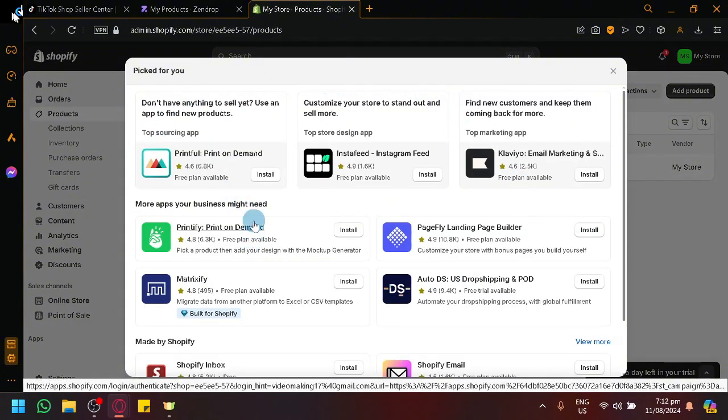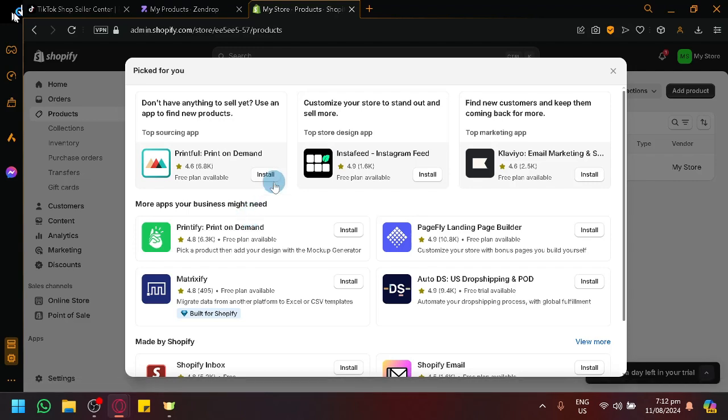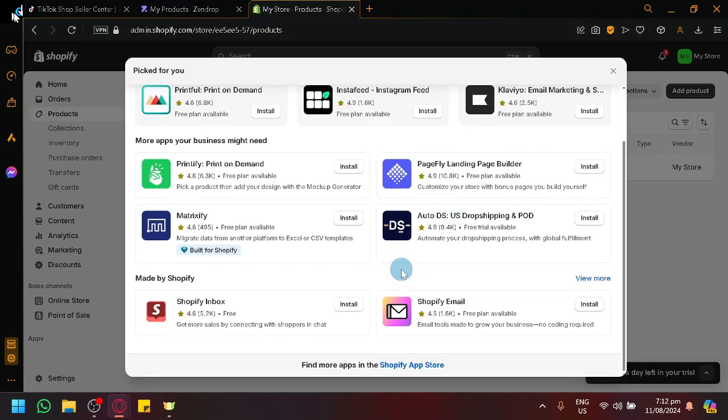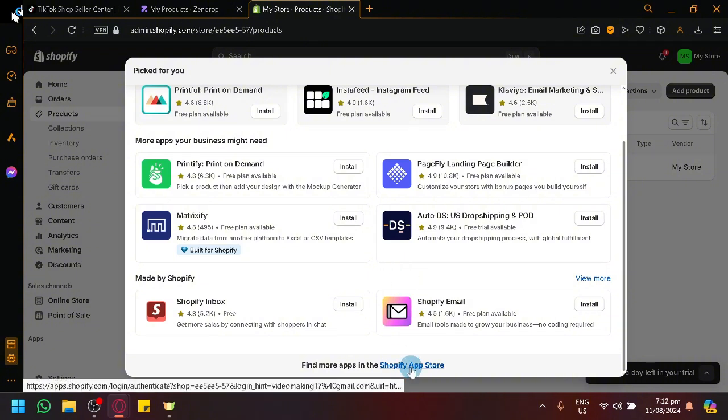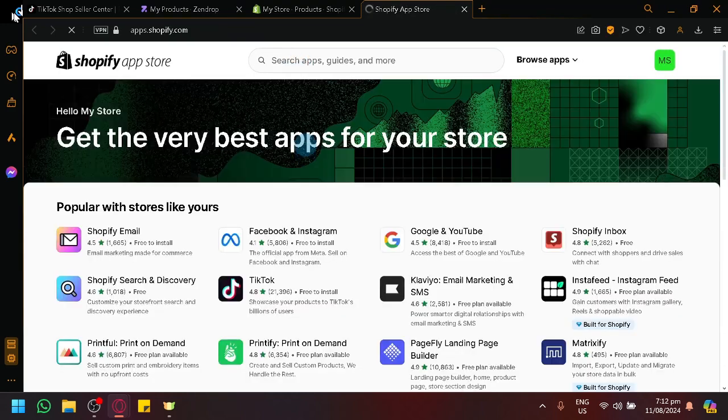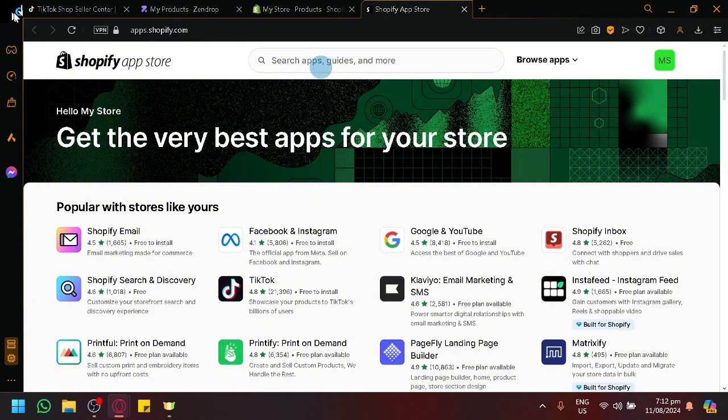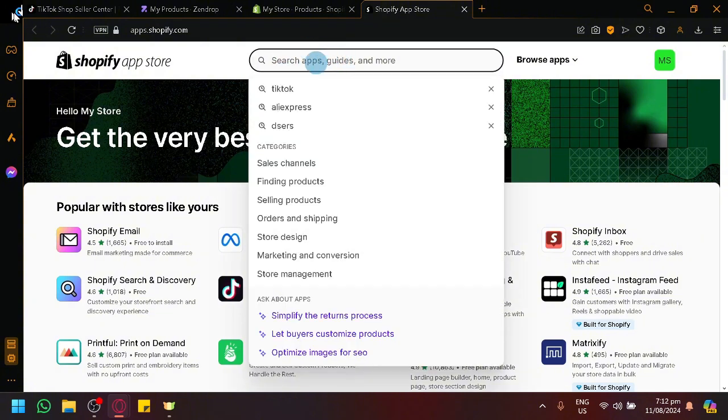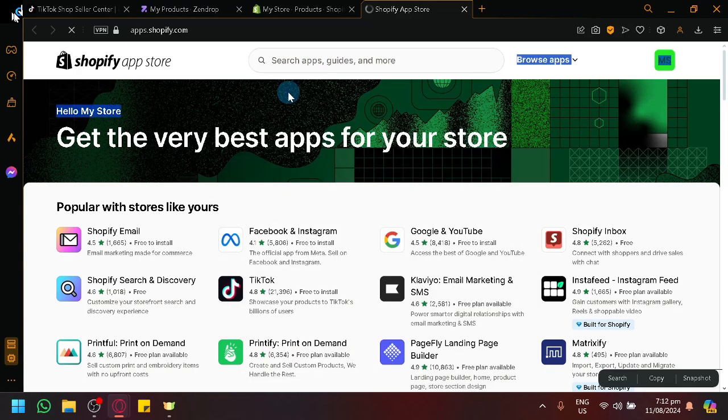And we will see this pop up over here. These are currently recommended platforms or apps that you could use in Shopify. But we're going to ignore this and simply scroll down and you will see here at the bottom Shopify App Store. Simply select that. And we will be redirected once again to our Shopify App Store as you can see. In this page, simply select a search bar, click on TikTok.